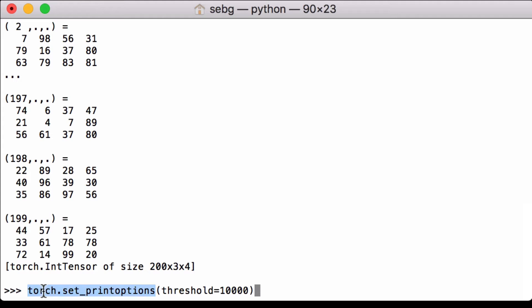torch.set_printoptions, setting the threshold to 10,000.